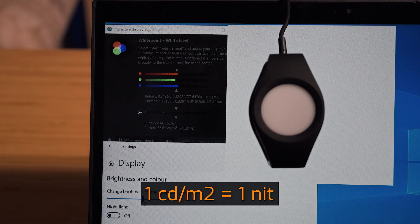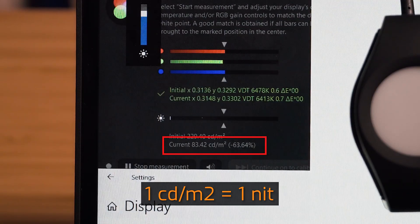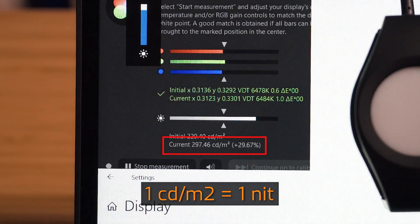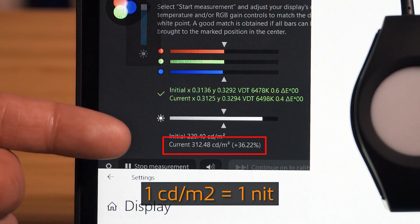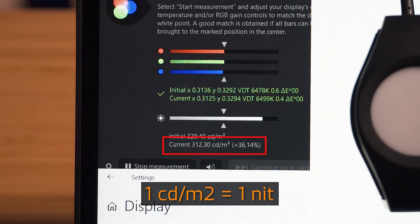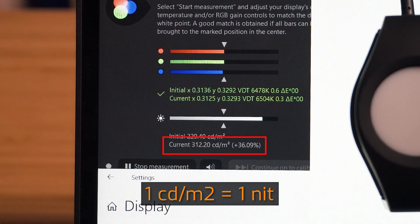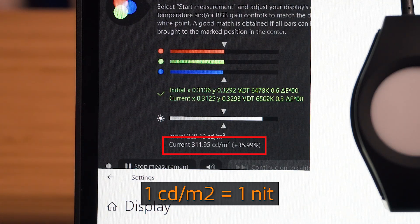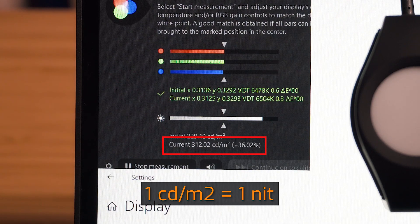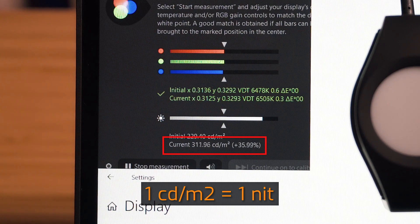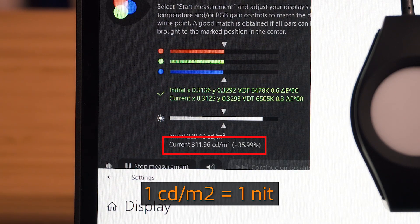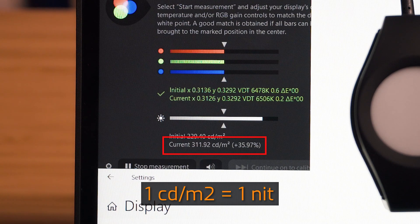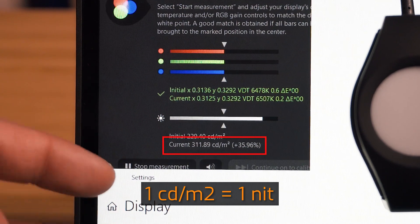I'm going to bring the display brightness to its maximum, and it is currently reading at 312 candelas per square meter, so that's 312 nit brightness. This is reaching its 300 rated brightness, which is fantastic.